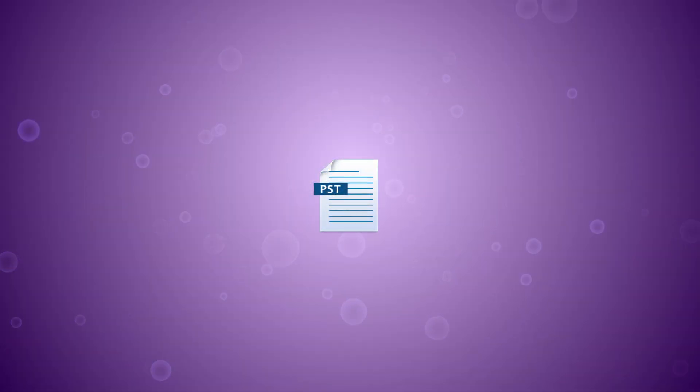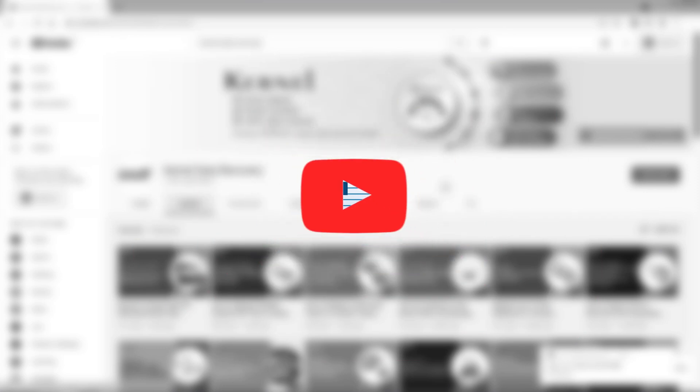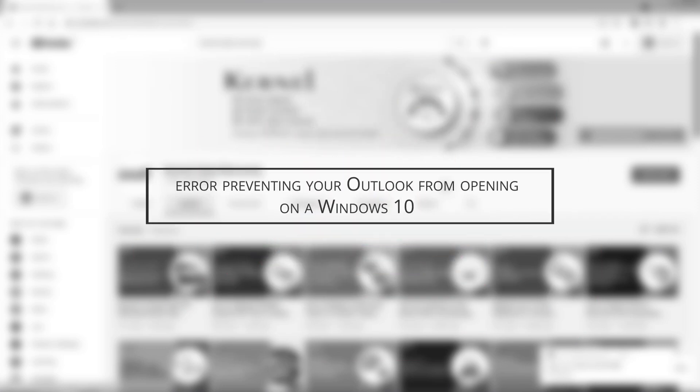Is a damaged PST file coming in the way of the smooth functioning Outlook program? Greetings everyone, welcome to our new video in which we will talk about the error preventing your Outlook from opening on a Windows 10 system.